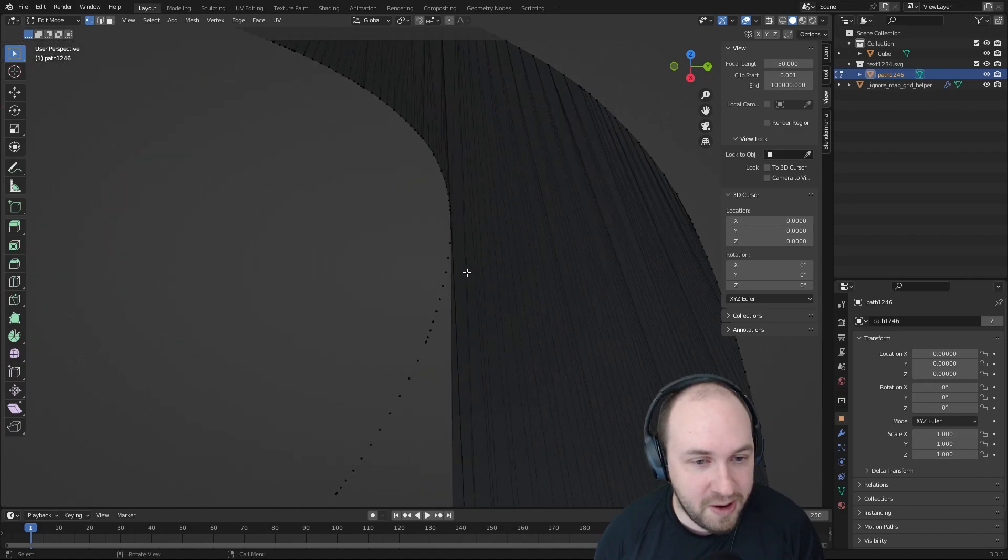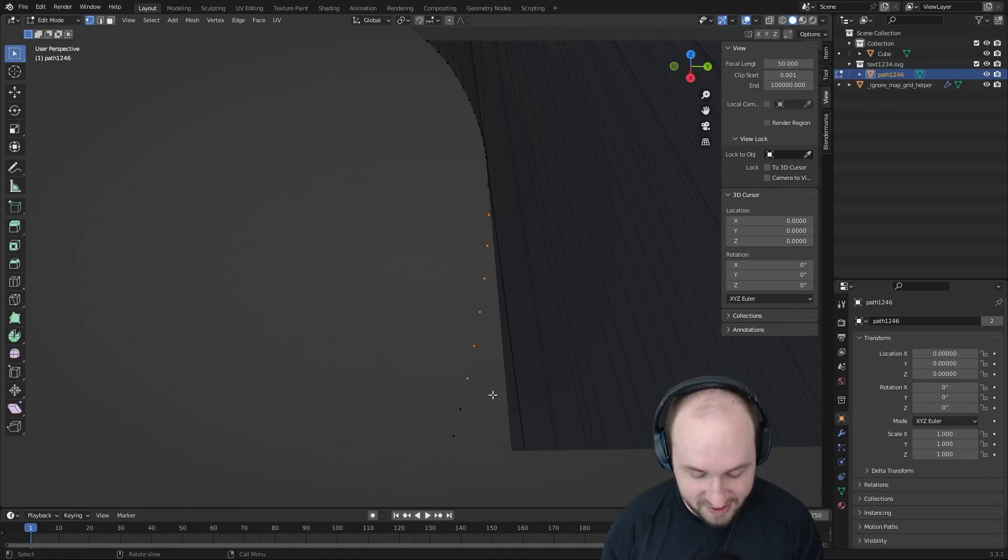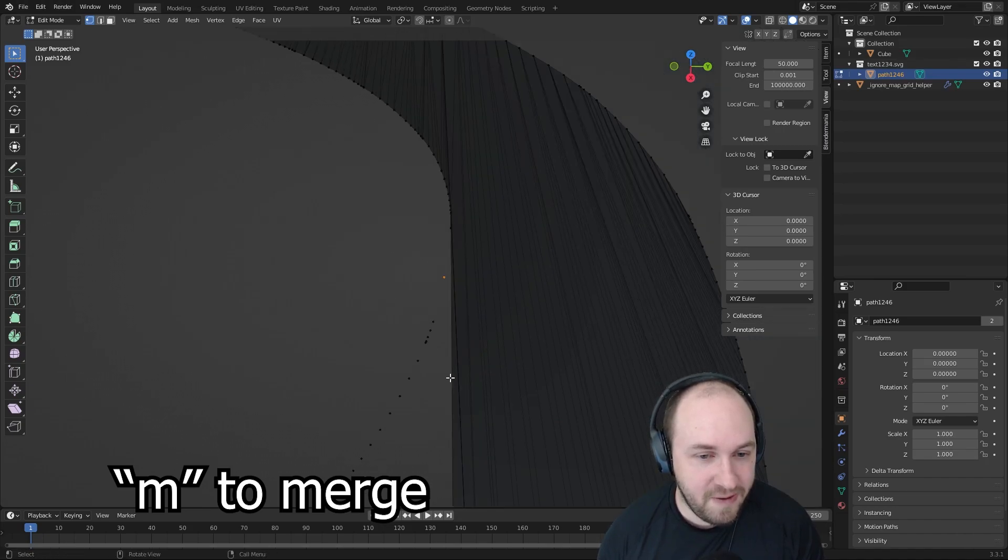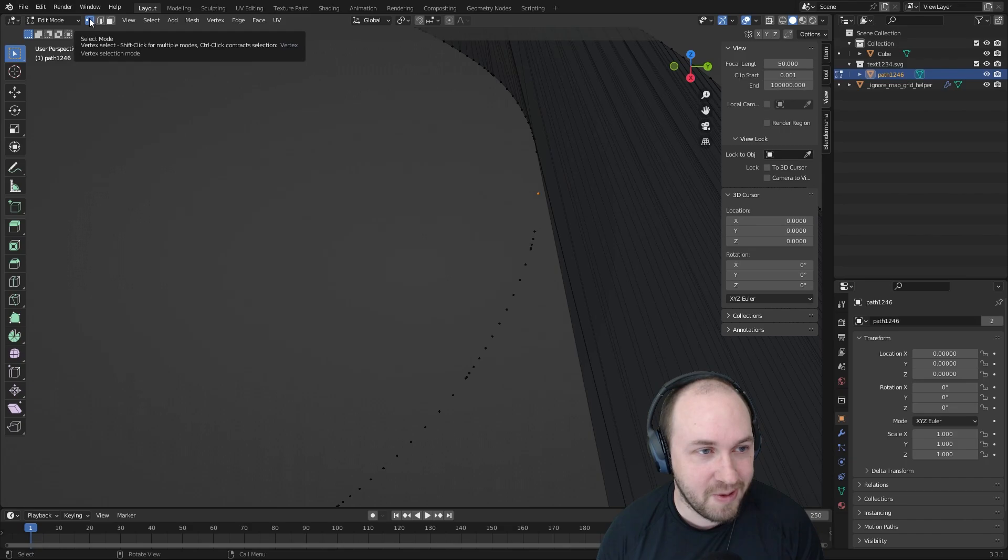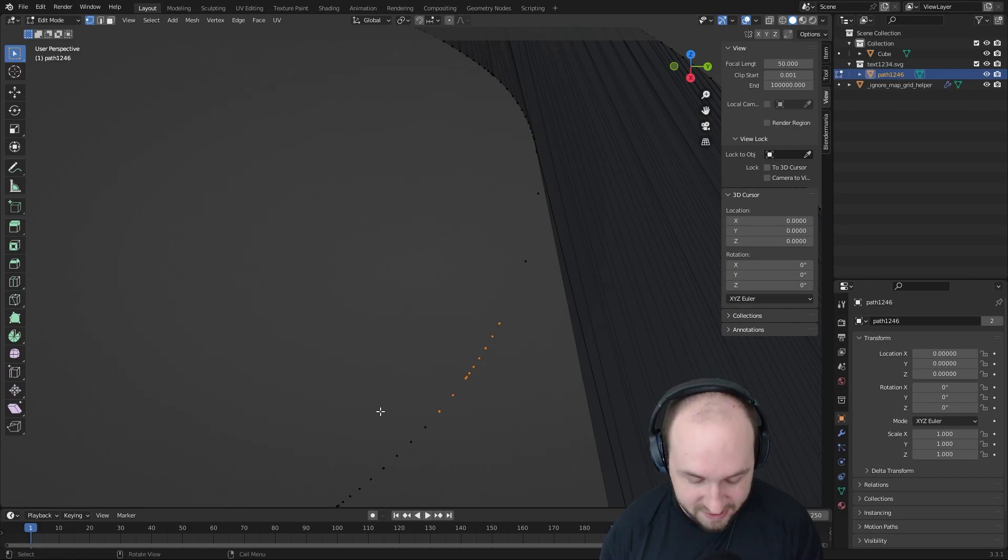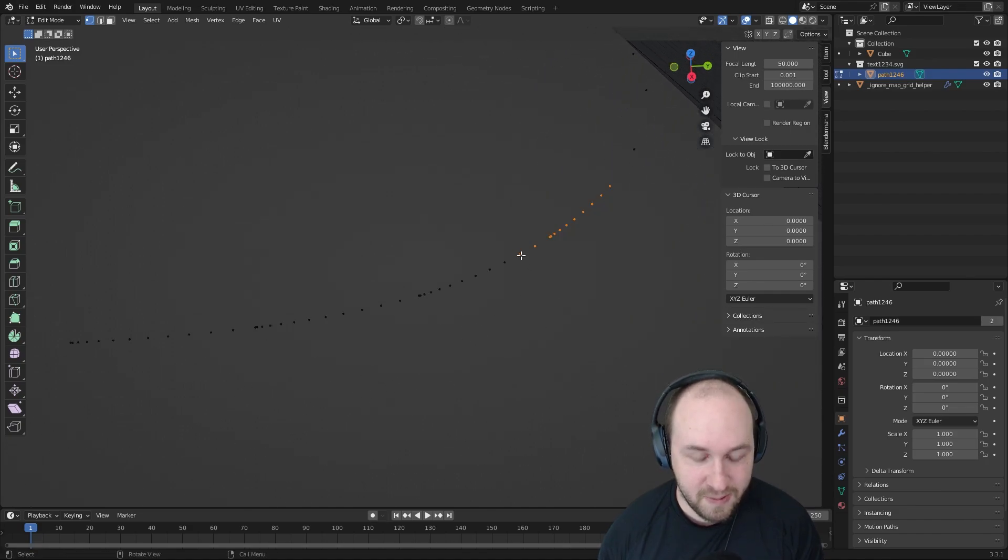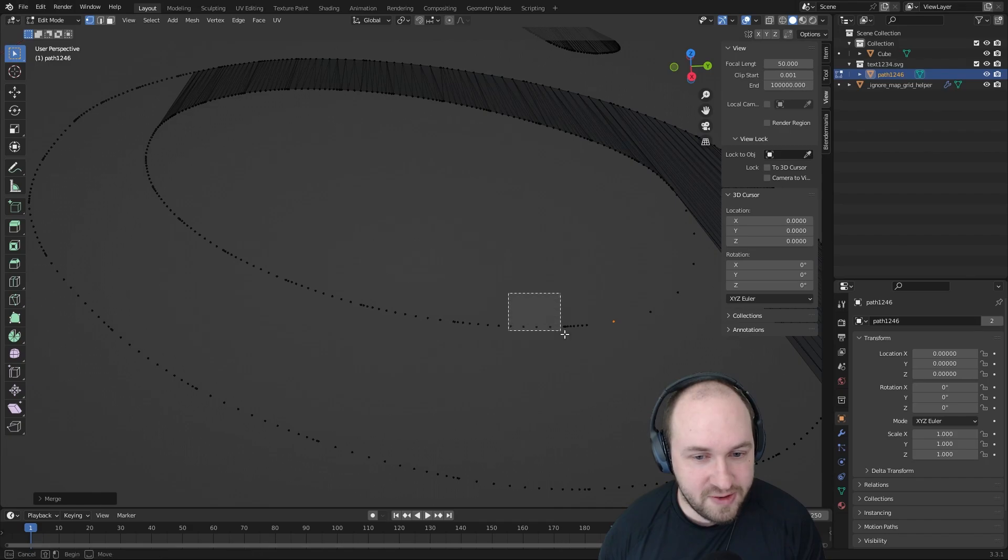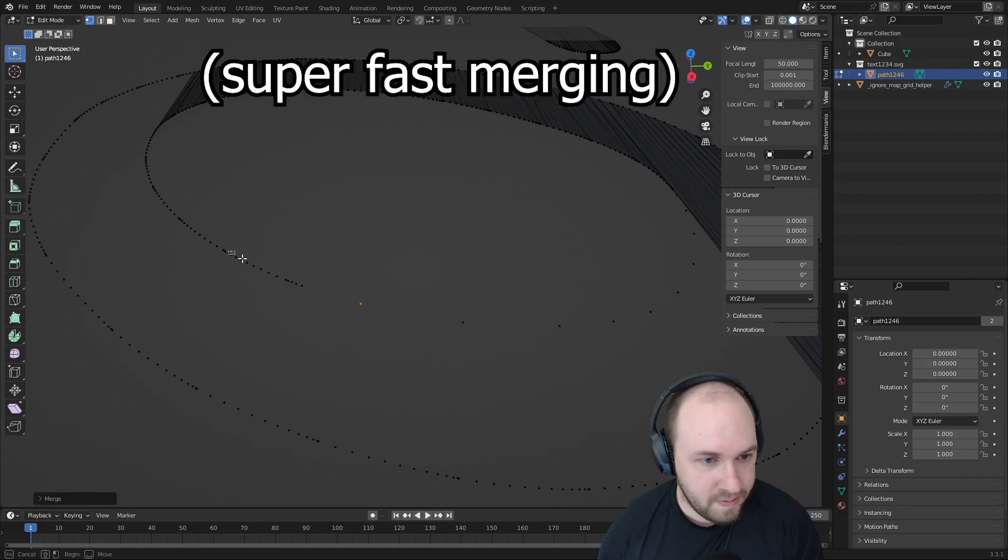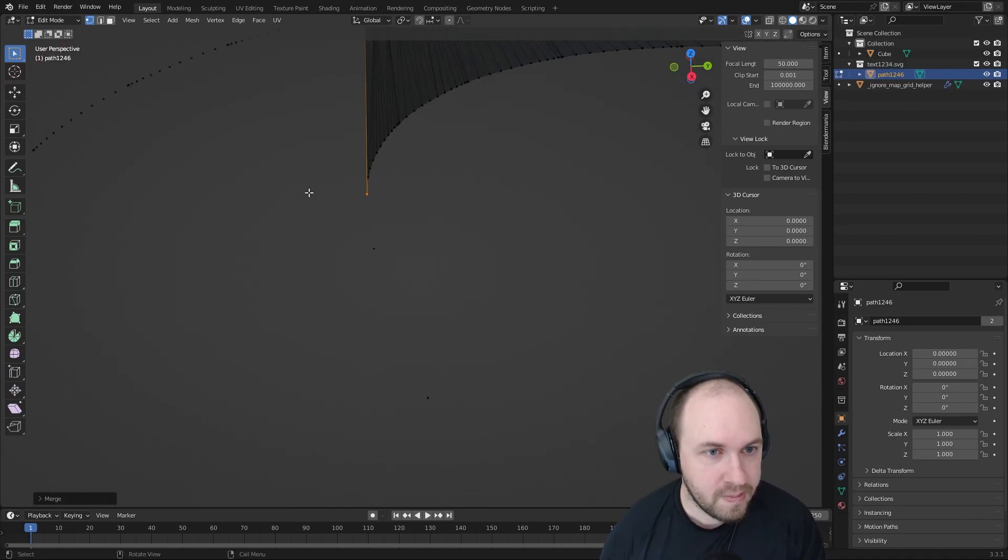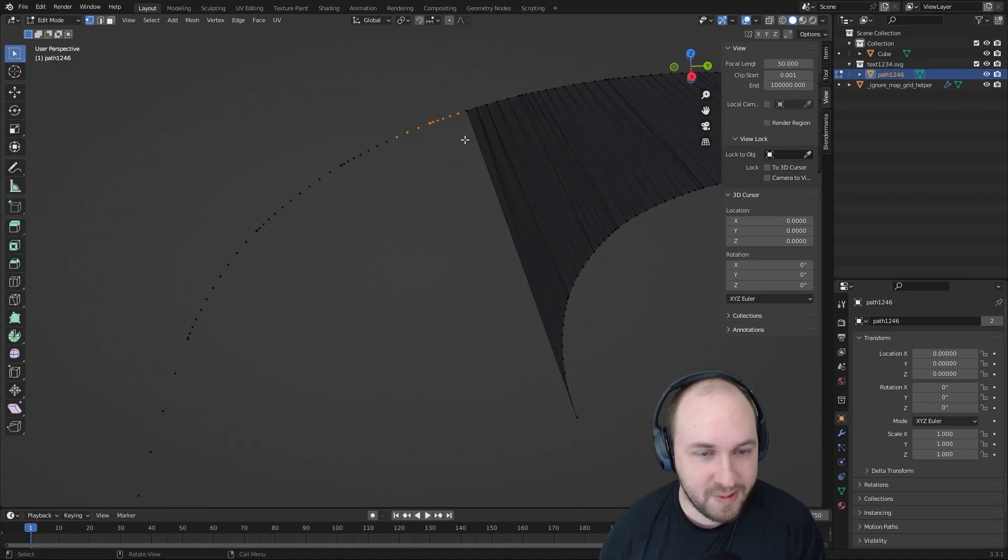I'm going to merge dots that are close together. Or I guess I should call them vertices, but we'll hit M, select some, hit M and then say merge at center. If you're not selecting vertices, you need to make sure this dot in the upper left, the select mode, is on vertex. I'll just select some, hit M and then hit enter to say at center. So it's like select M enter. And then you just keep doing that all the way around, because we don't really need that much detail. It's going to look good from further away. We just don't need as much detail as what's normally in an SVG file. And then we're going around the outside as well.